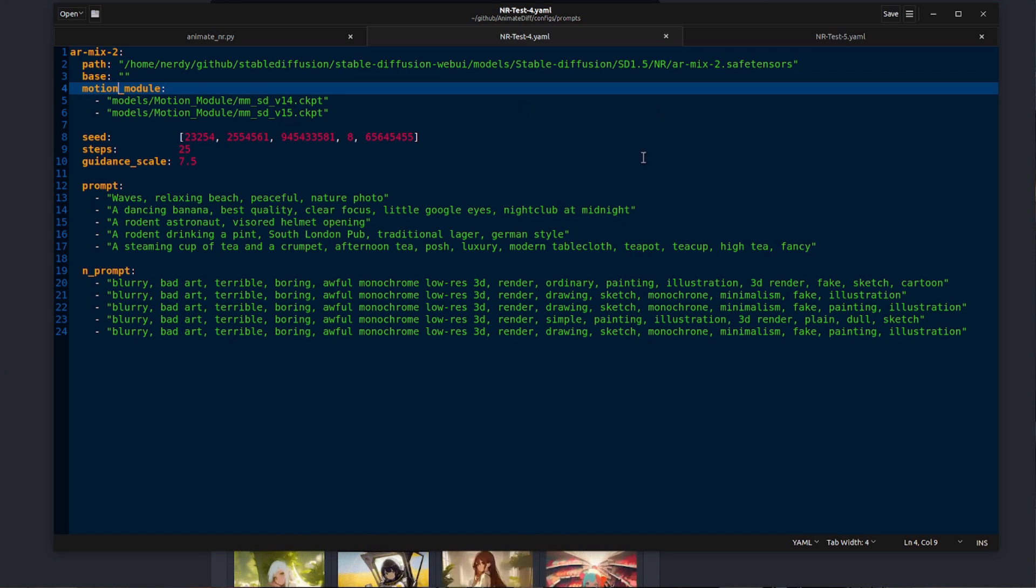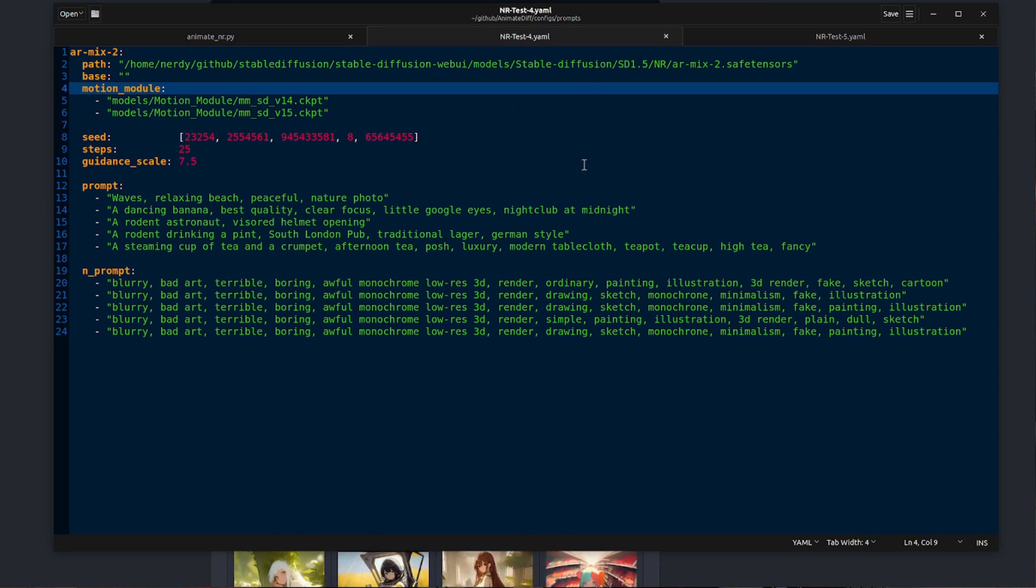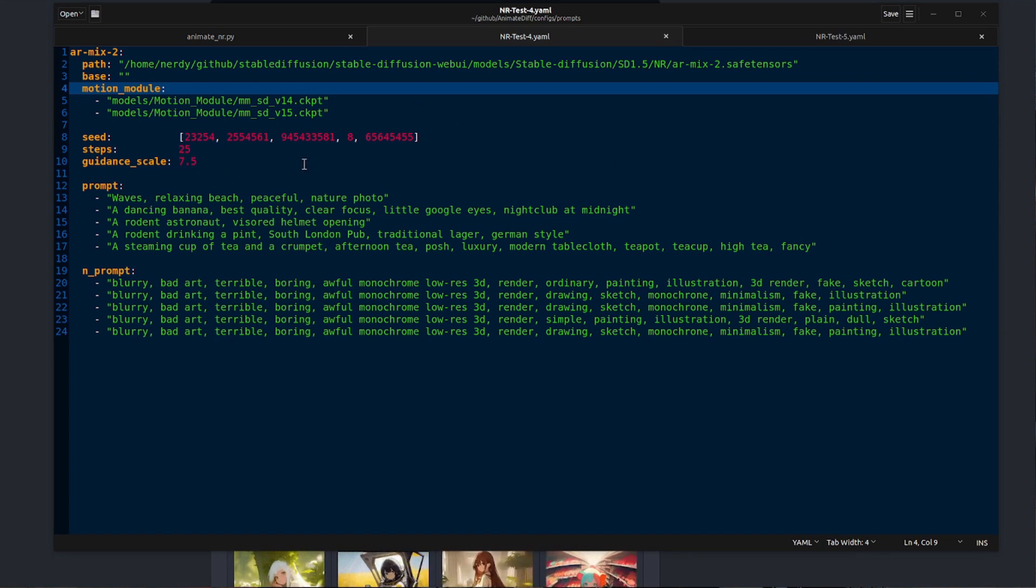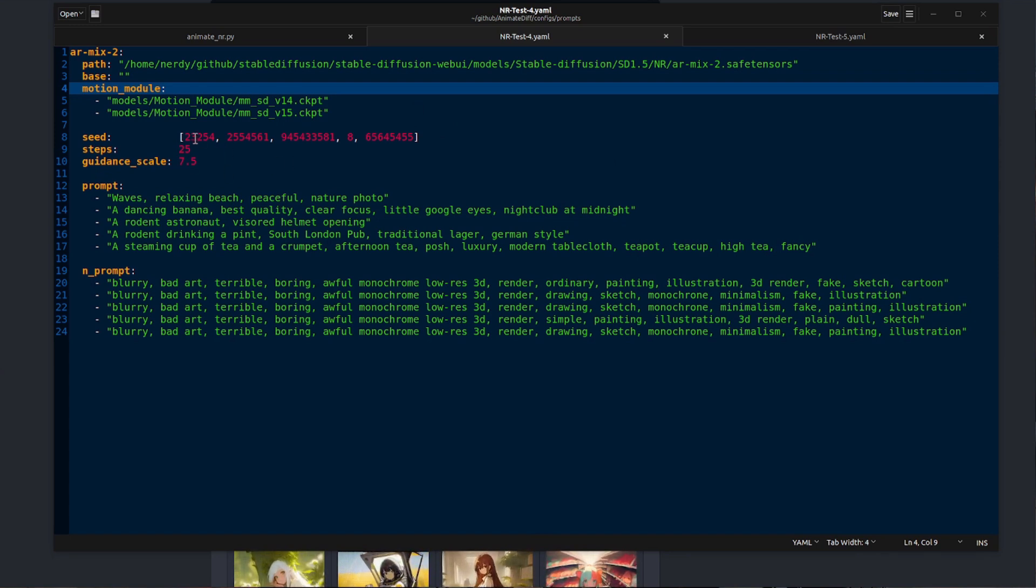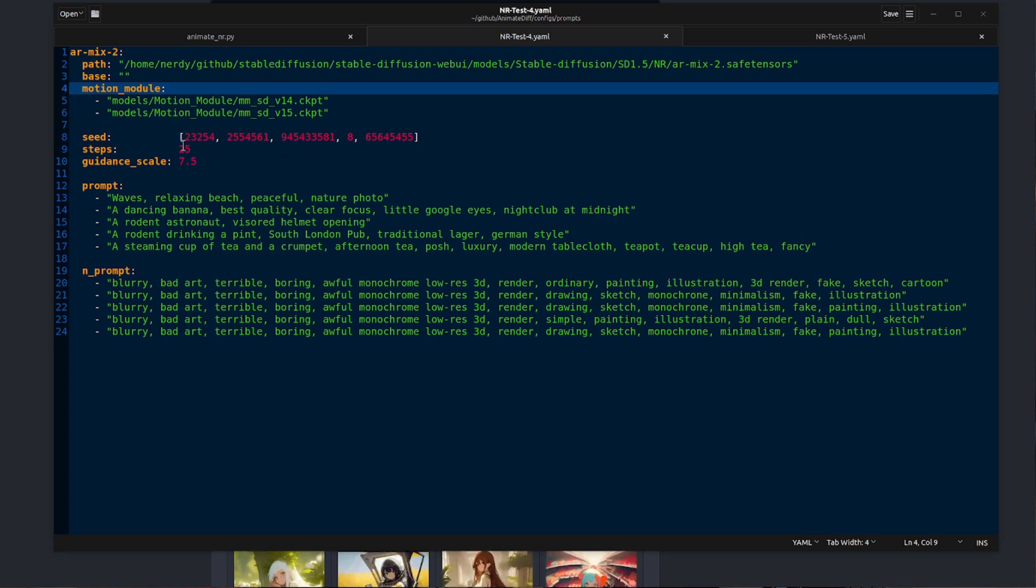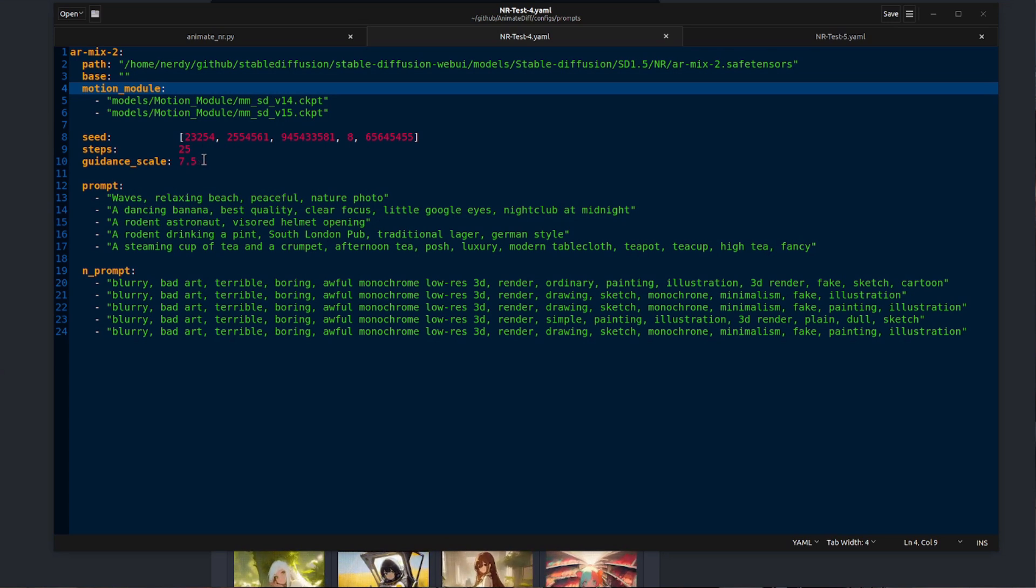The next section there is for the motion modules. Those are the checkpoint files we downloaded earlier, the 1.4 and 1.5. So that will run on each of those. Seeds, steps and guidance scale should be fairly familiar. If you've used stable diffusion, that's basically a whole set of random numbers, how many steps it's going to take, and the classifier free guidance scale.